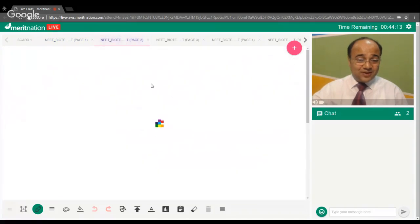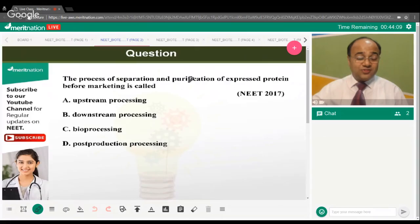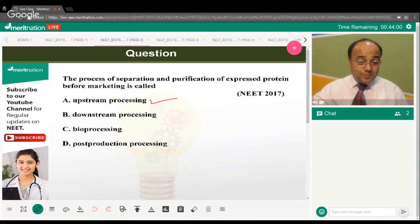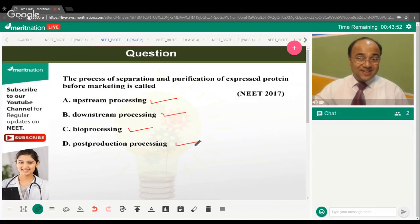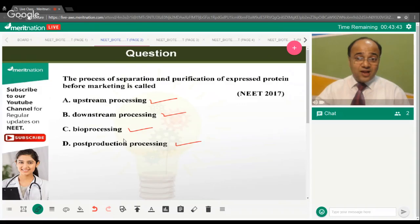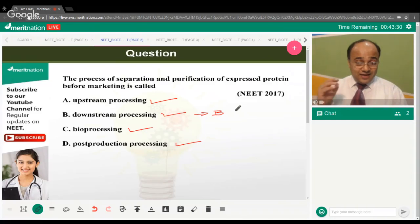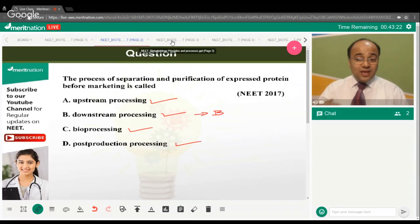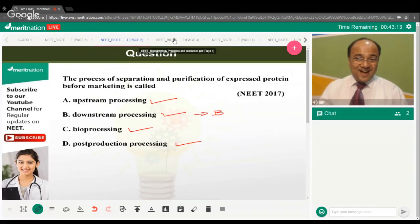The first question: the process of separation and purification of expressed proteins before marketing is termed as — is it upstream processing, downstream processing, bioprocessing, or post-production processing? The correct answer is option B. Downstream processing is purification and separation of the intended compound from a mixture, whereas upstream processing refers to its manufacturing.